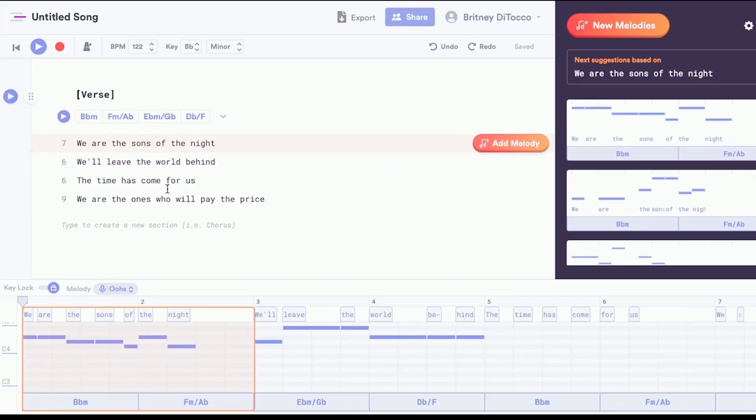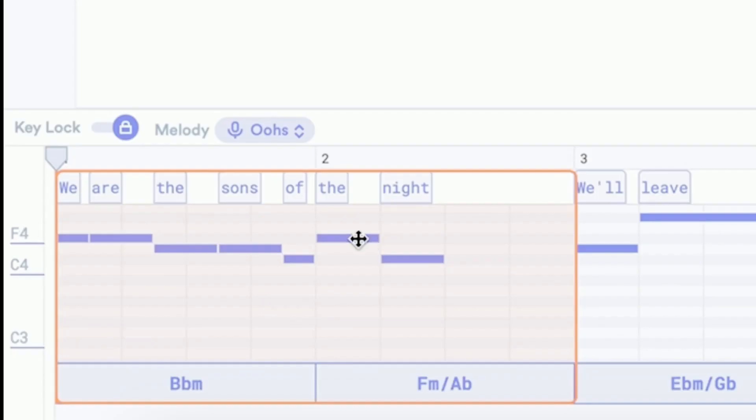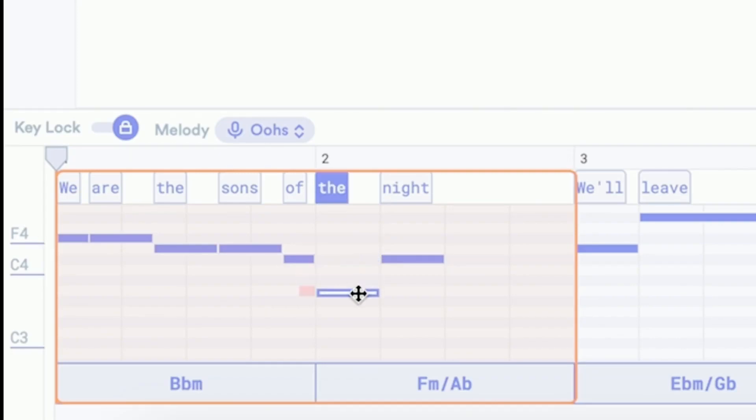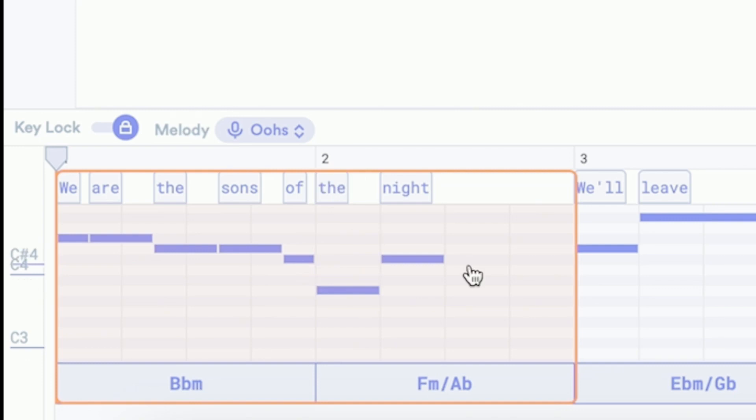Navigate to the timeline at the bottom of the screen. To change a note, simply select it and then drag it. You can also add an entirely new note by clicking anywhere on the timeline.